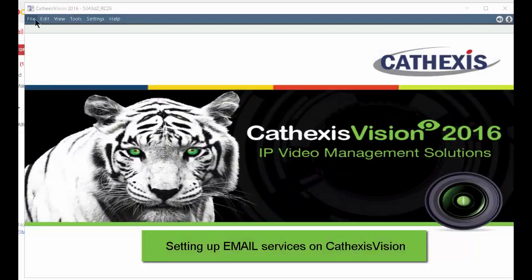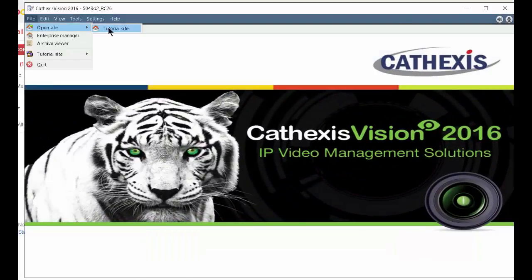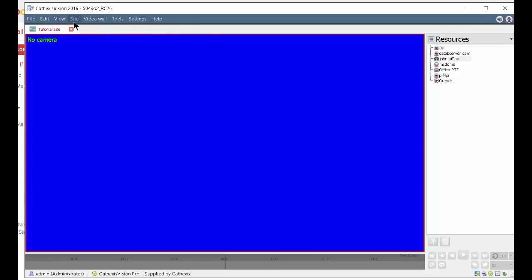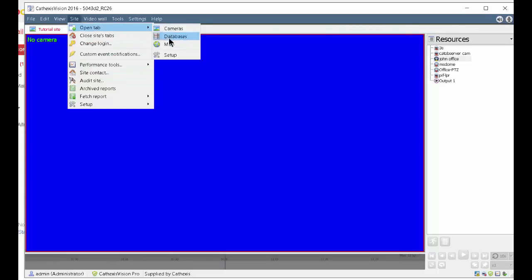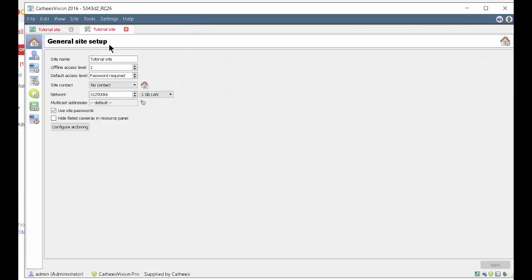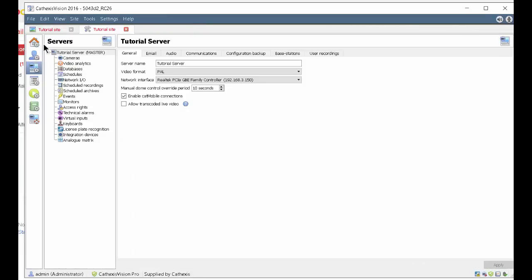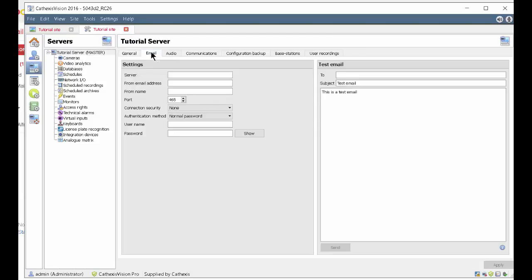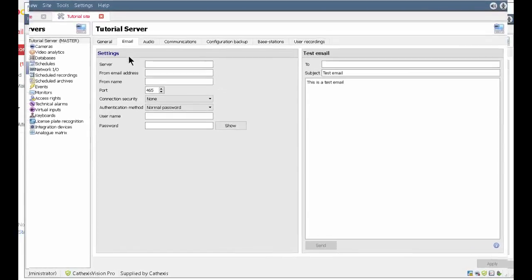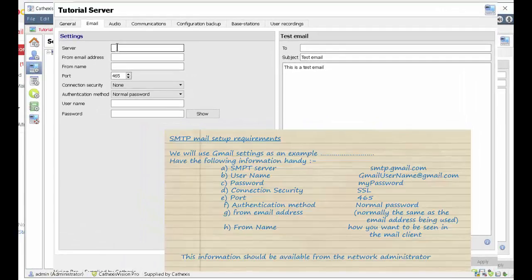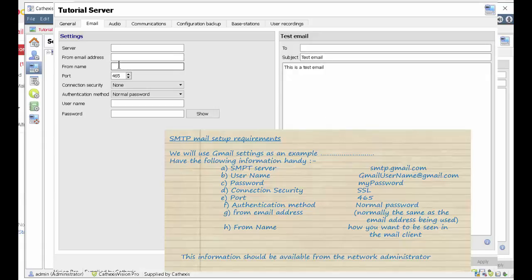Setting up email functionality on Cathexis Vision requires access to SMTP services and an already configured valid email address. All the required information can be obtained from your system administrator. The information needed is the SMTP server name or IP address, a valid email address for the from field, the SMTP port, connection security, and authentication method.